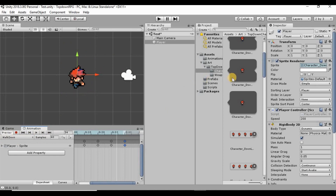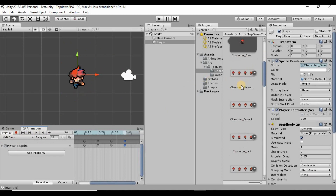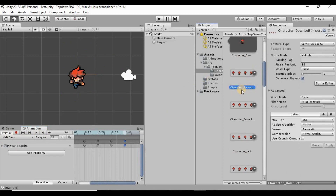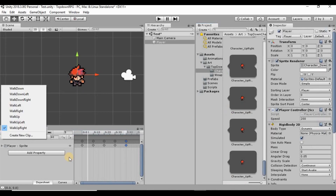I'm going to repeat that process for all of our walking animations. I'll also include the walk down-left, walk down-right, walk up-left, and walk up-right diagonal animations as well. I'll do that now and be right back. Alright, so now I've got all of these animations set up for all of our sprite sheets on our player.